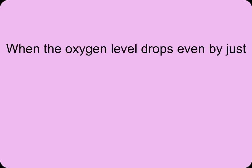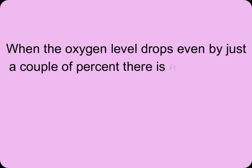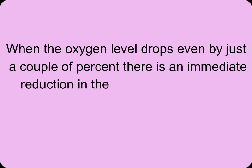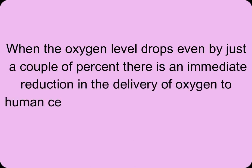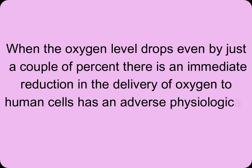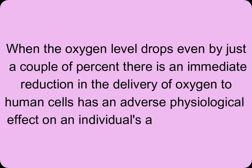When the oxygen level drops, even by just a couple of percent, there is an immediate reduction in the delivery of oxygen to human cells. It has an adverse physiological effect on an individual's ability to function.